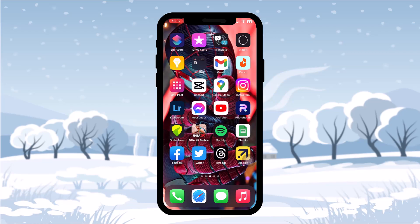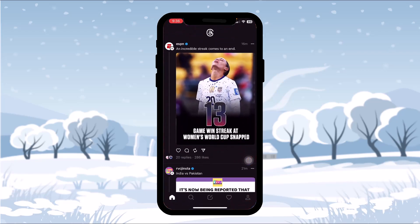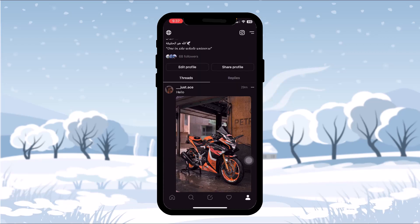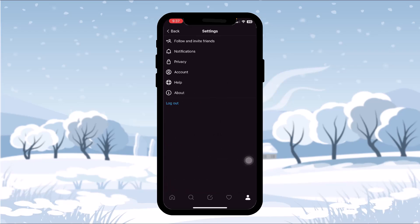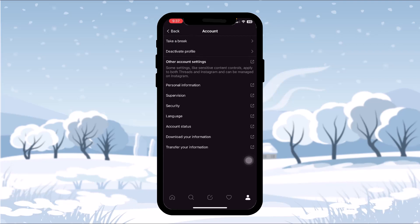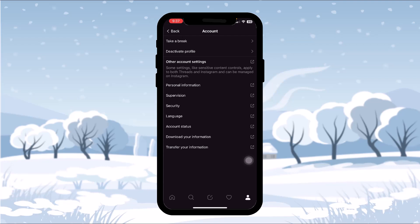Make sure to watch this video till the end and follow the steps. To reset the password of Threads, first open up your Threads app, then on the bottom bar tap the profile icon. Once inside your profile, tap on the two-bar icon on the top right corner. Now tap on Account. As you can see, there is no option to change or reset your password here, because your Threads password and your Instagram password are basically the same — it uses your Instagram account to log into Threads.